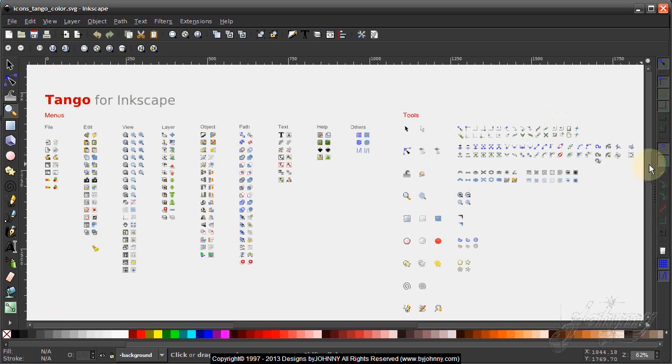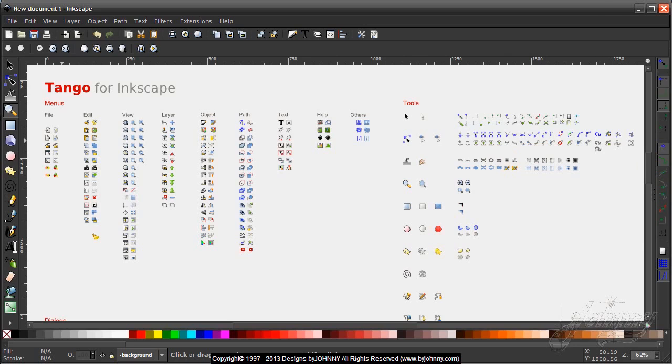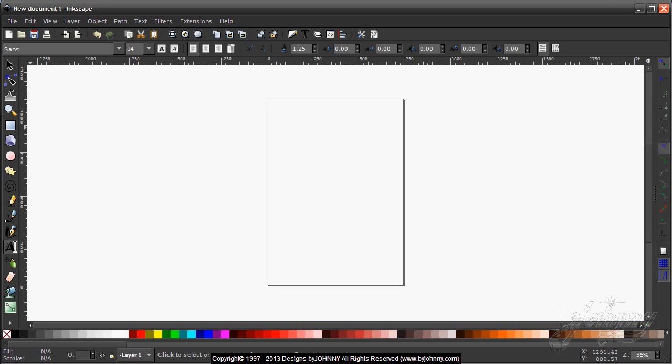But there you have it - that's how you actually get the dark theme back for Inkscape version 0.48. If you have any comments or questions, just feel free to contact us at the email address that is provided for you in the information area of this video. Thank you very much.